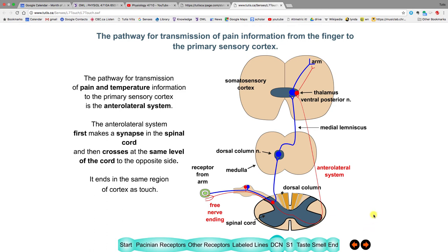The pain pathway is different. For touch, the first synapse is up at the dorsal column nucleus above the neck. For pain, the afferent makes its first synapse in the spinal cord at the level it enters, then crosses to the opposite side, and then joins the other afferents in the thalamus and brain.